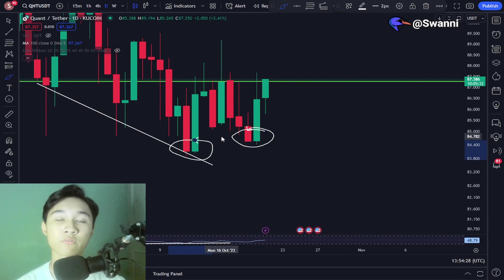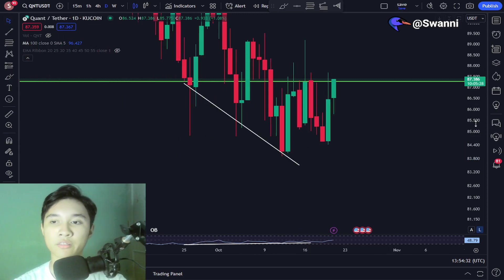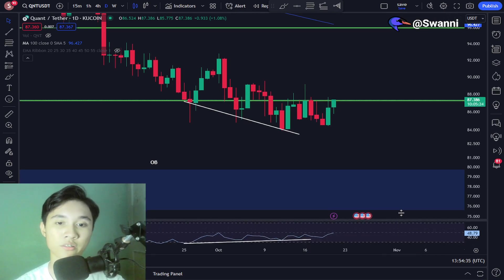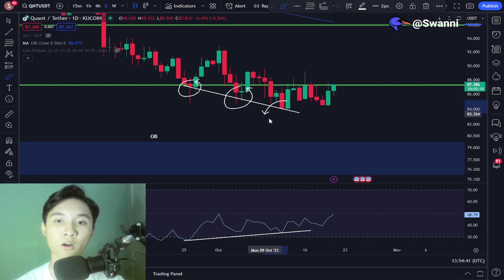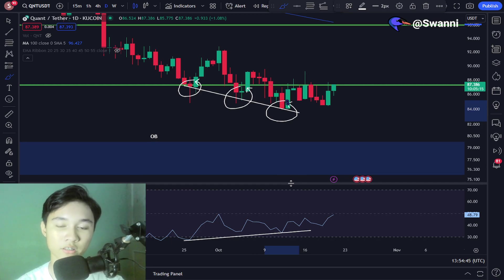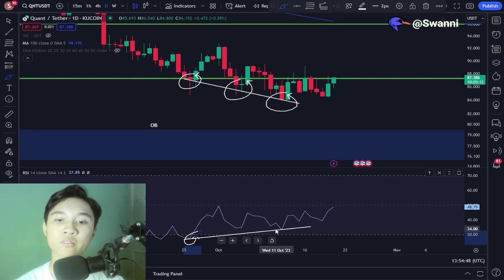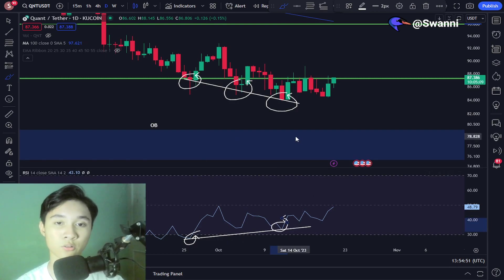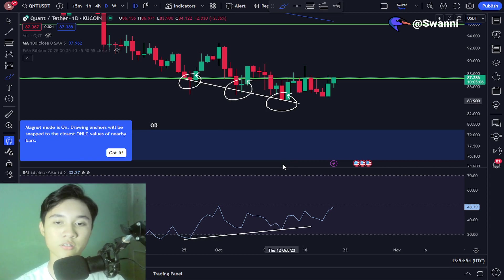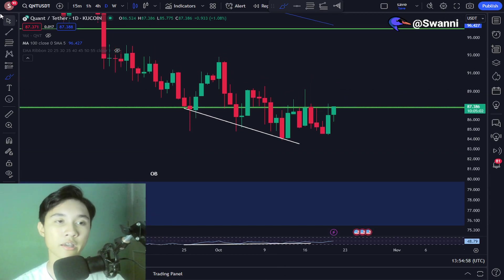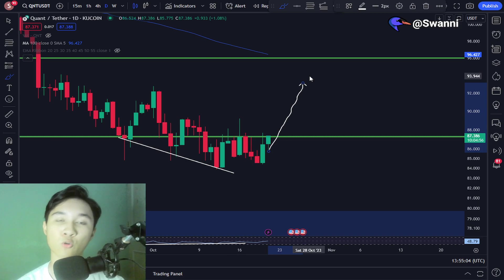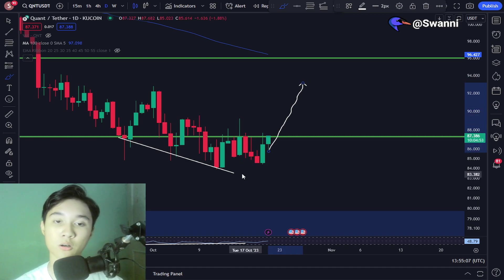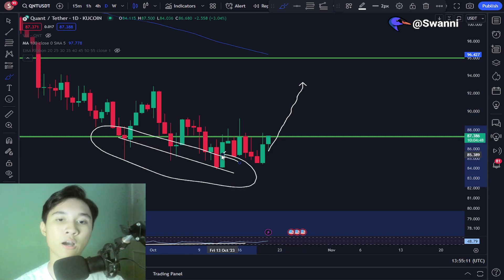In my previous Quant video I mentioned a bullish divergence inside the daily time frame — the Quant price continues to put in lower lows, but the RSI is doing the exact opposite, putting in higher lows, showing signs of strength. A bullish divergence basically means we could be expecting a short-term bounce or rally towards the upside.